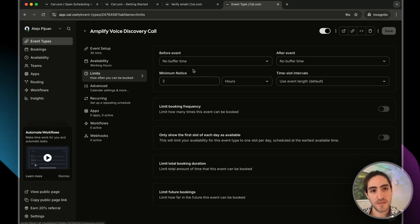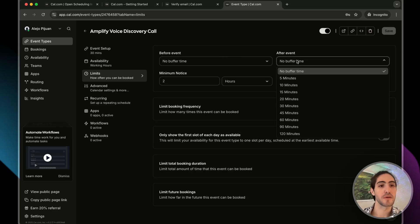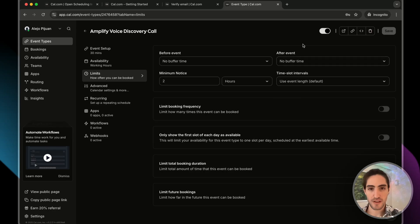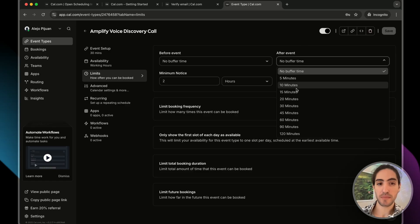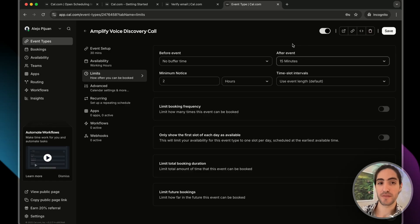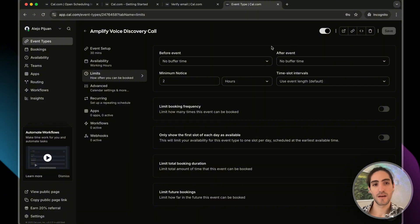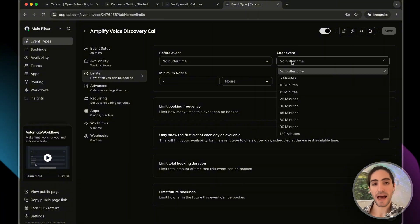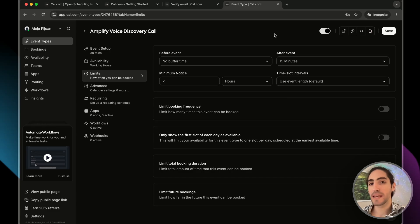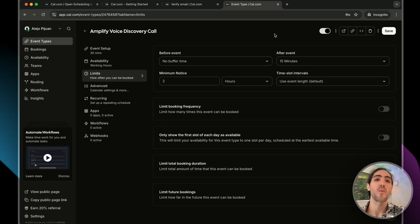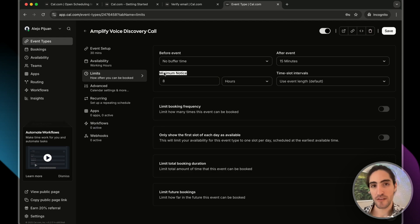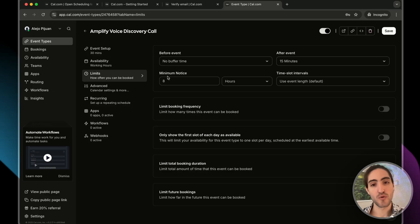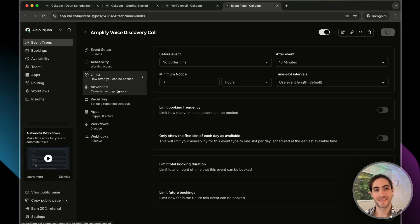Number three, we're going to go into the event and change some settings. First for availability, you can choose the default nine to five or modify it. You can go to availability in order to do that. If we go to limits, you'll see buffer time for before and after the event. Meaning if the event lasts 30 minutes and you have 15 minutes of after event buffer time, it means nobody can book for 15 minutes after the event ended.